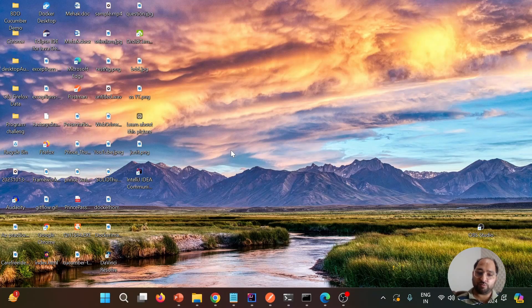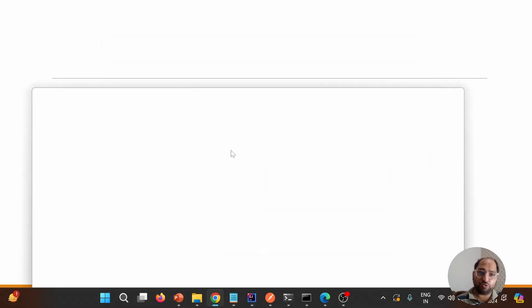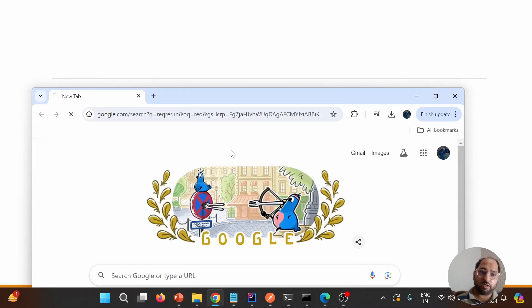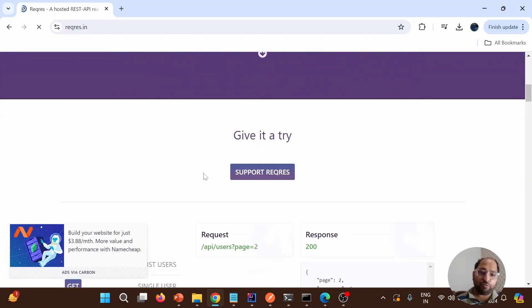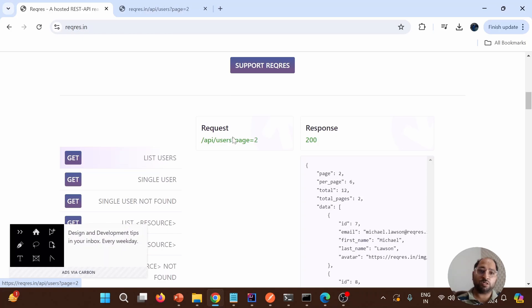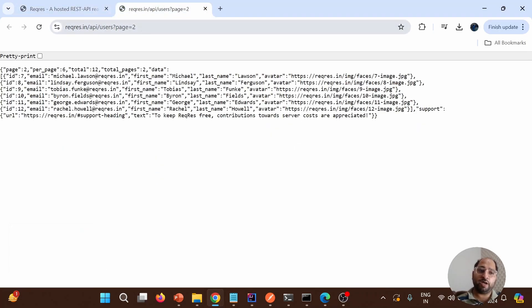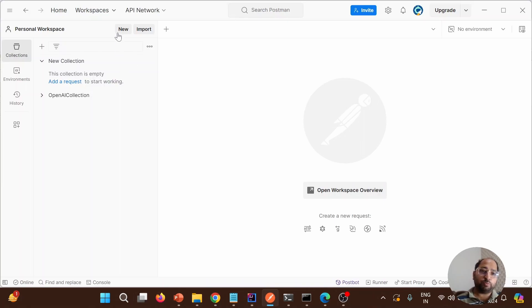Let us try to add a test script. Before that, we will refer to a sample API. I'm going to refer to reqres.in, which is a dummy site with dummy data. If you go here, these are the endpoints. If I click on 'List Users', it opens the endpoint and hits it, and we get the response.